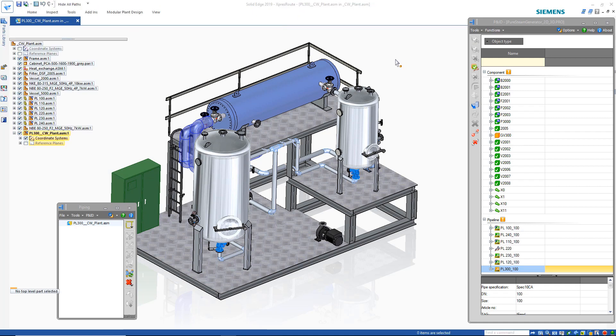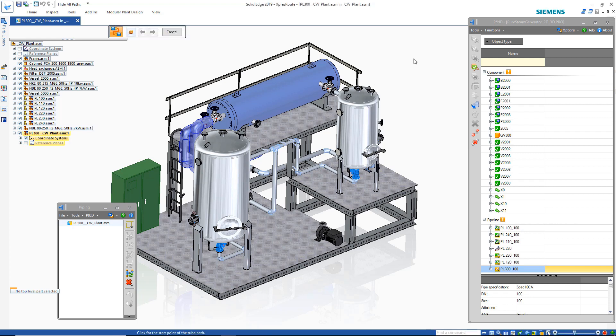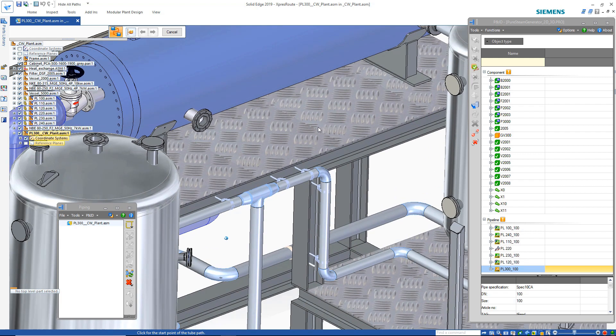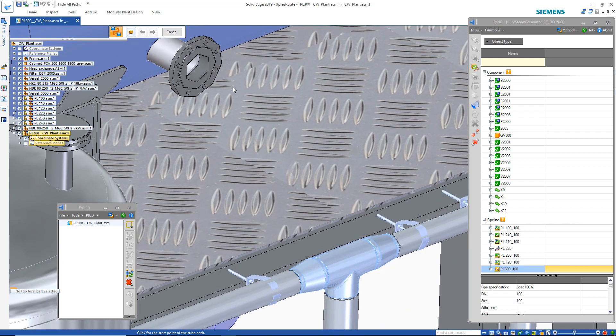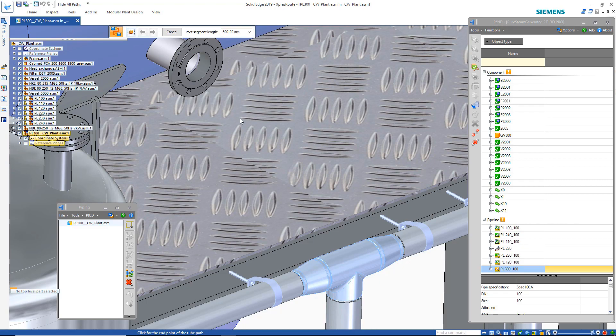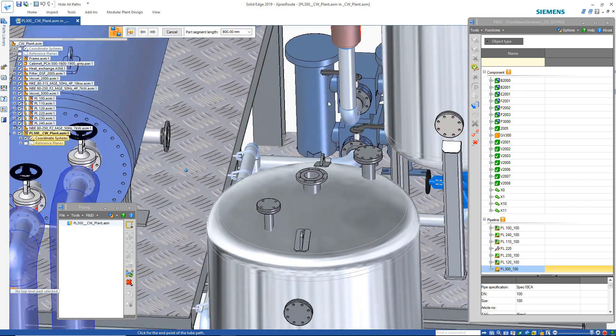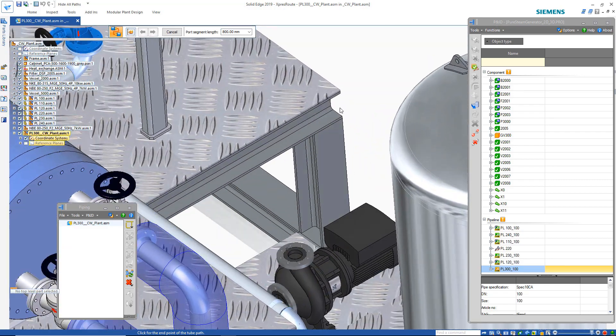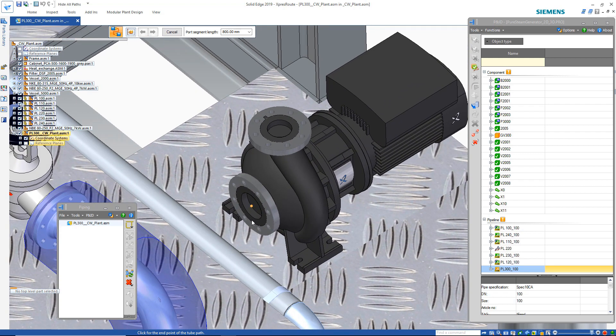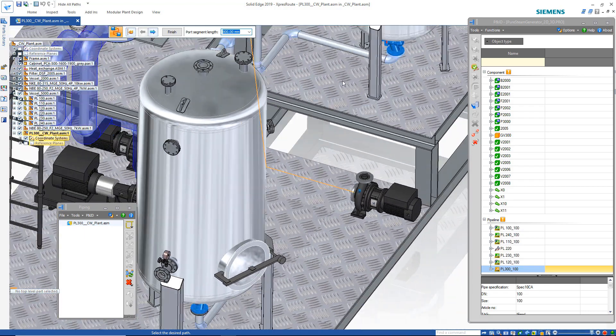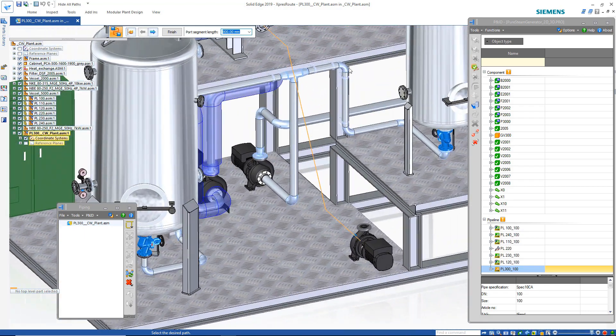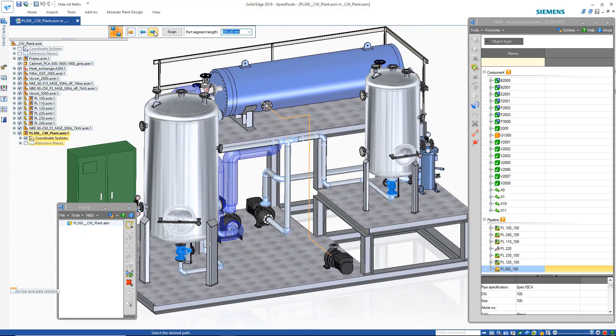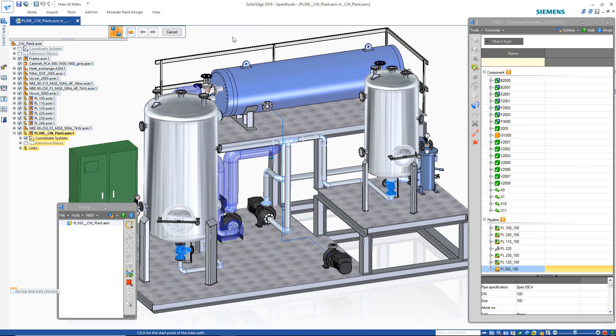Path Express can be used to create the actual path between the two connection points. Here we're just defining those to and from points. One advantage to Path Express is it gives the user quick select options to get the most efficient path for the pipe route. After the path is created, it's as easy as toggling through the different path options and selecting the most effective one.